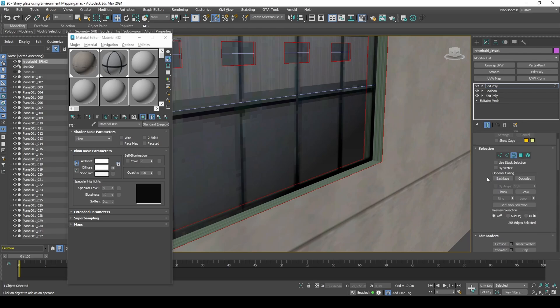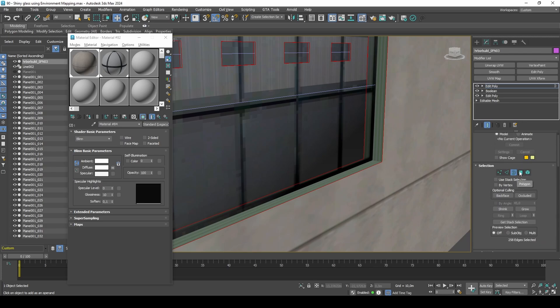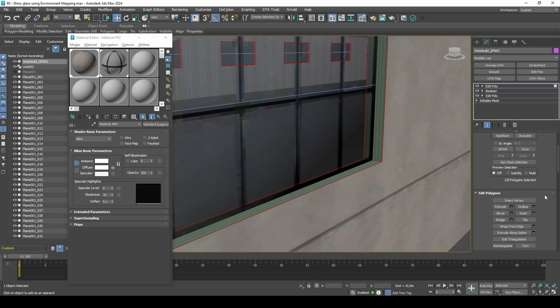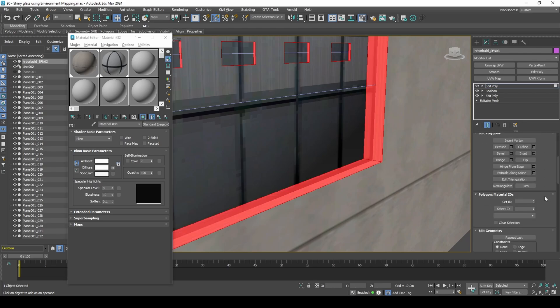This is optional, but we can improve the UV mapping and pre-light of the window frames a bit.